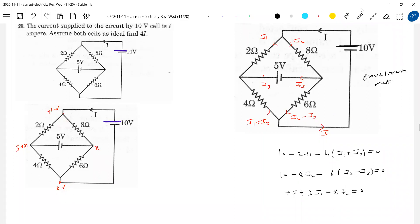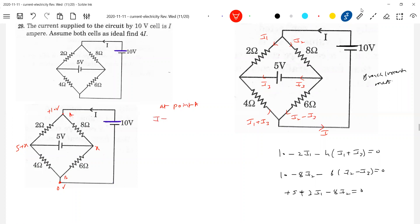Now apply KCL — current entering a junction equals current leaving junction. There's a point A and point B. At point A, no need of direction — that's the advantage of nodal analysis. Current I is entering. So I plus... current entering junction should be equal to current leaving junction. I should be equal to 10 minus five plus X divided by two. This is current entering a junction equal to current leaving junction.